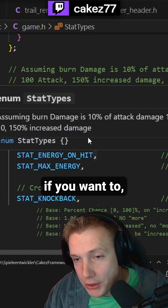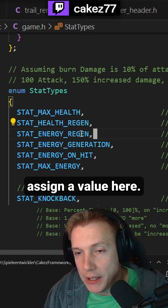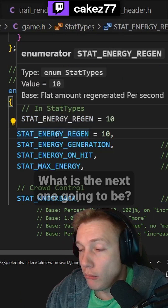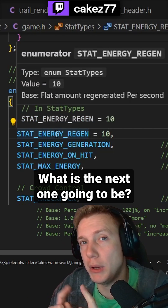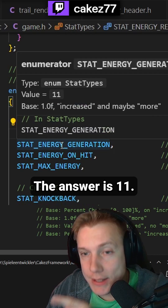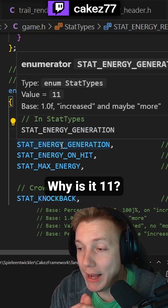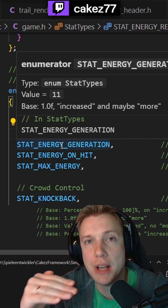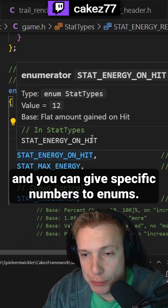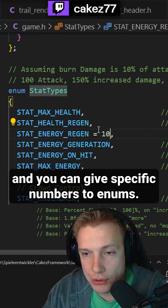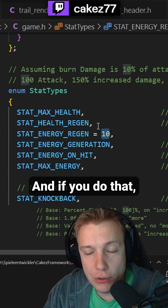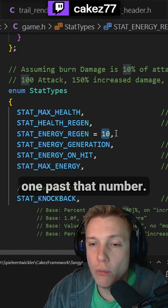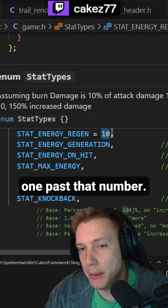You can also, if you want to, assign a value here. Instead of two, you want this to be 10. Now you might be wondering, what is the next one gonna be? The answer is 11. Why is it 11? Because enums continuously count up and you can give specific numbers to enums. And if you do that, the next number is going to be incremented one past that number.